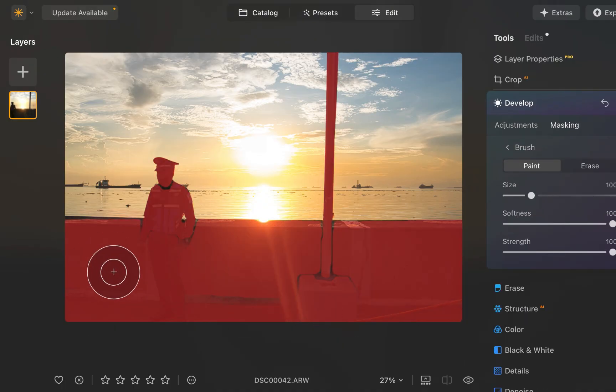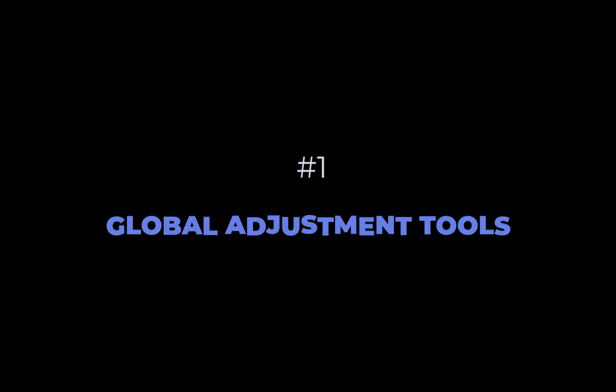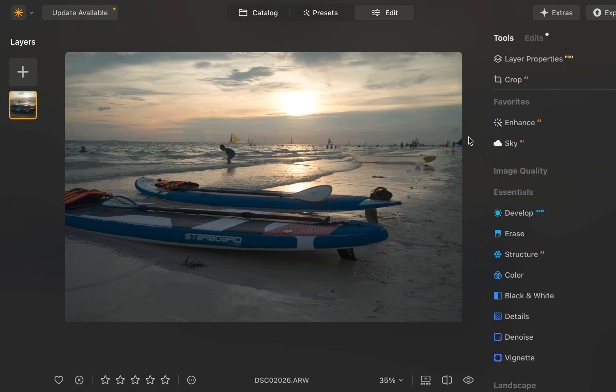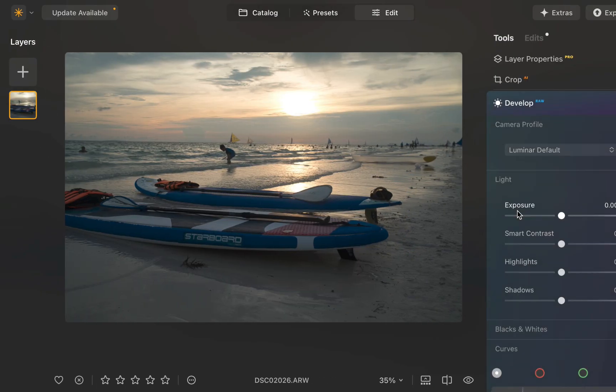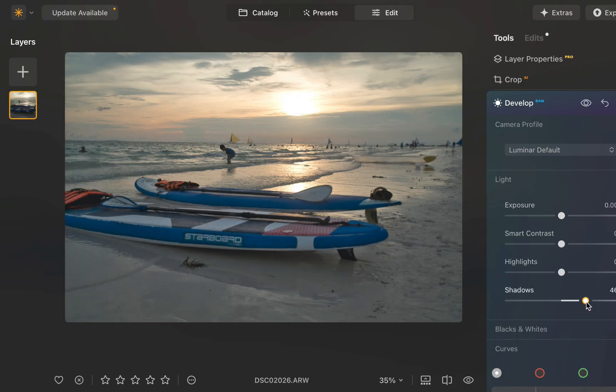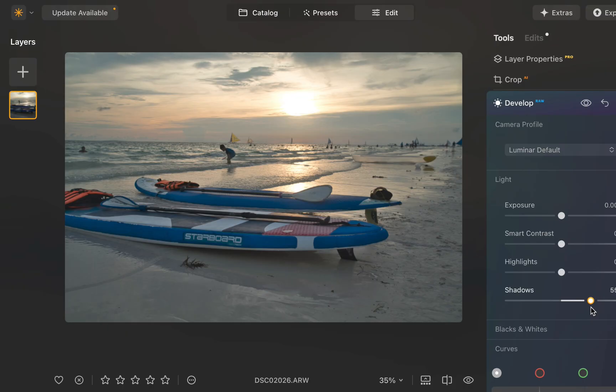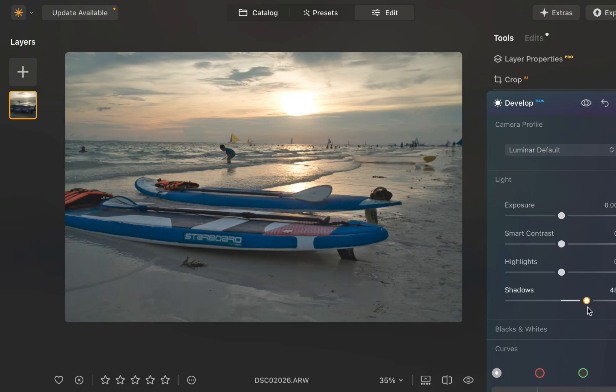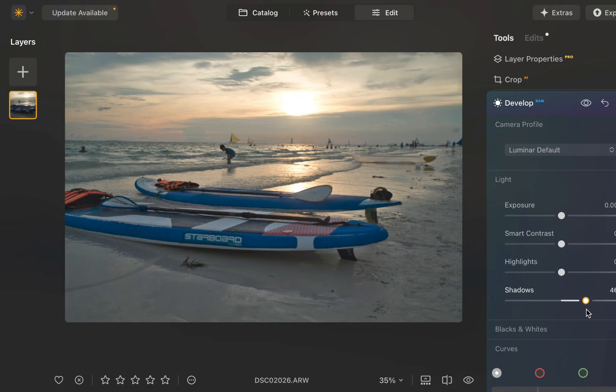At number five is Global Adjustment Tools. For Luminar Neo, that would include its Shadow Slider and Curves Adjustment. These tools are likely what beginners will turn to first. Looking at the Shadow Slider, you can see that for this particular image, it works great. Its Shadow Adjustments exhibits good dynamic range, which sufficiently brightens the foreground while correctly leaving the sky untouched.